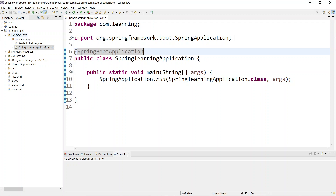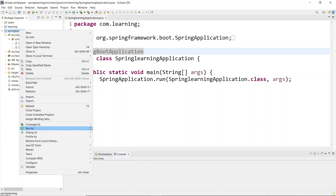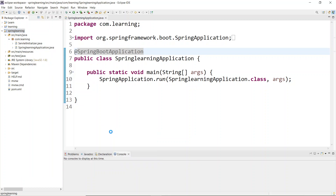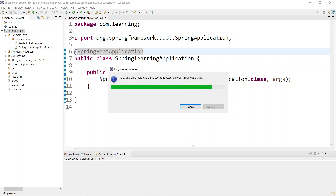Select SpringLearningApplication, right-click, and go to 'Run As' > 'Java Application'. Sometimes you'll see a Spring Boot option as well - both are the same, so just click Java Application. The execution will start and it will take a couple of seconds.